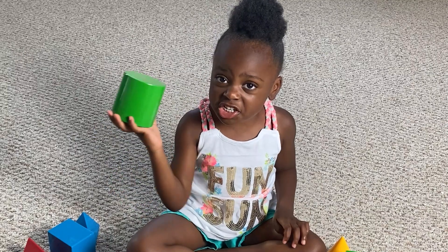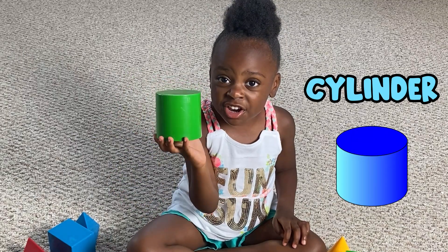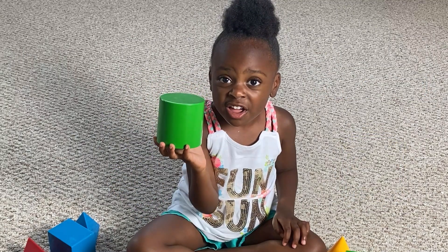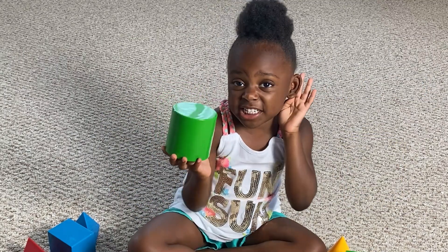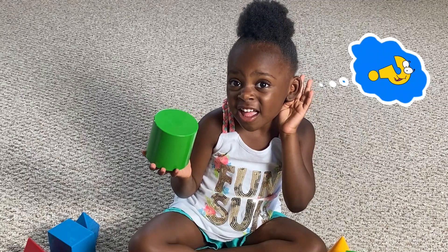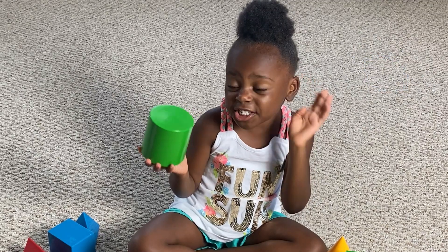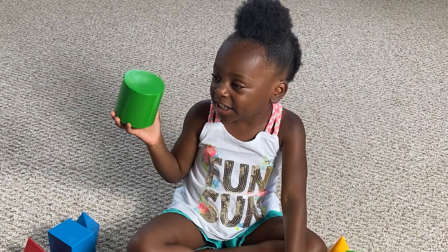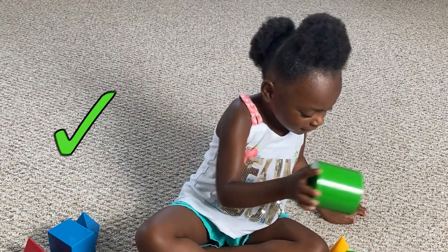You're correct — this is a cylinder. What did I say, boys and girls? It's a cylinder. You're correct.